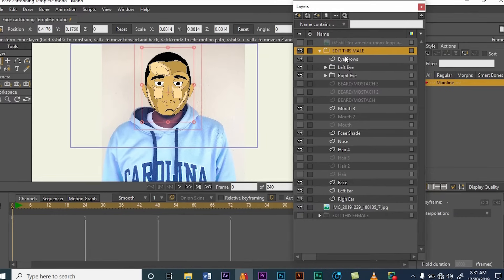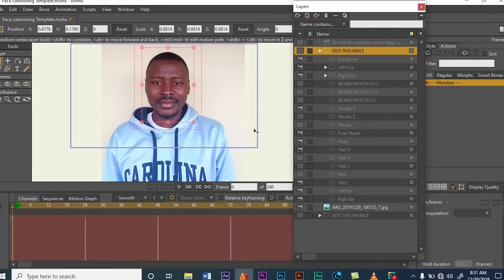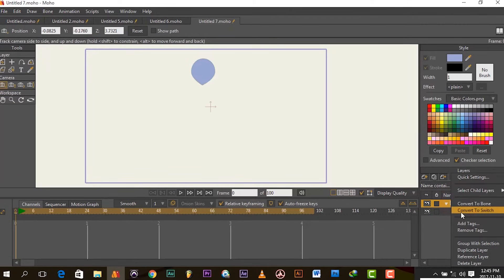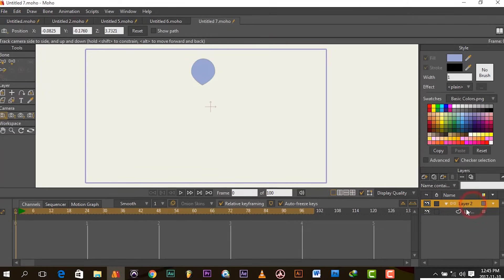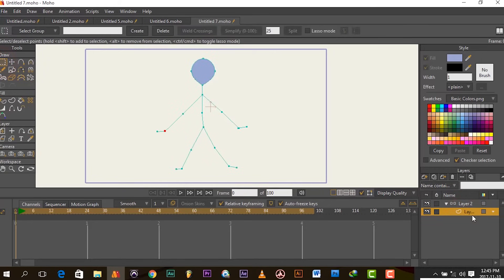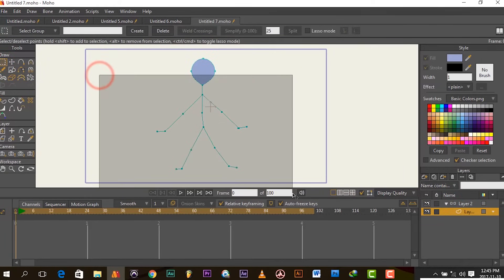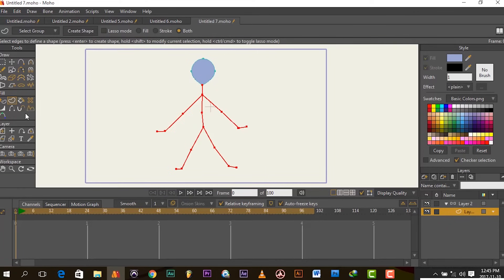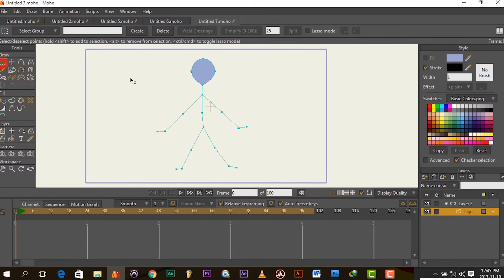Moho Studio is a new name that Smith Micro gave to what was formerly called Anime Studio. It now has Moho 13, which is much more powerful — you can morph, do particle effects, draw, and animate while you draw. Moho Studio is also really quite compatible with a lot of softwares like Photoshop and Illustrator. All you need to do is create whatever you want in Photoshop or Illustrator and import it into Moho Studio to start animating.